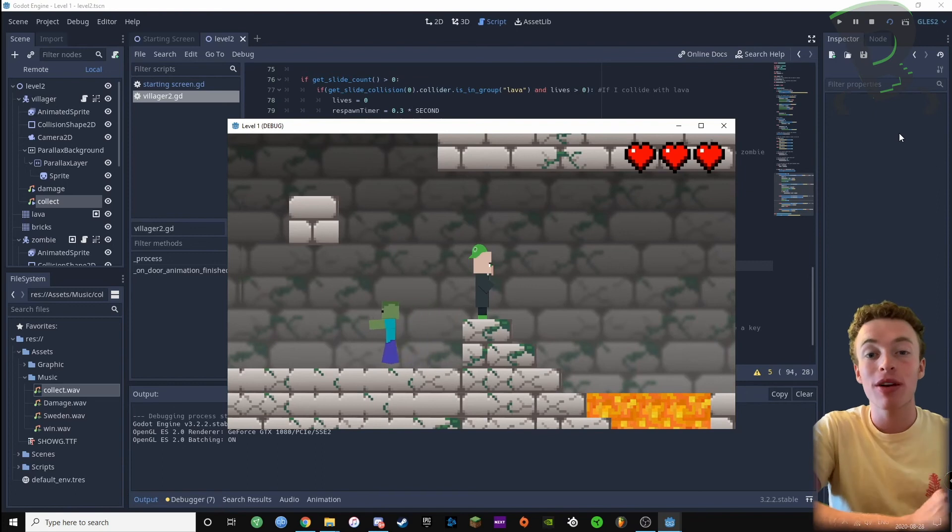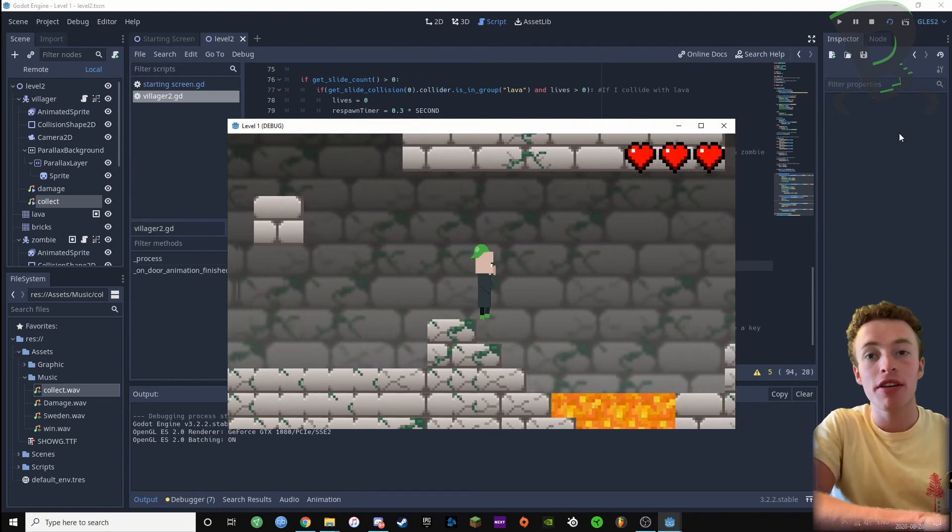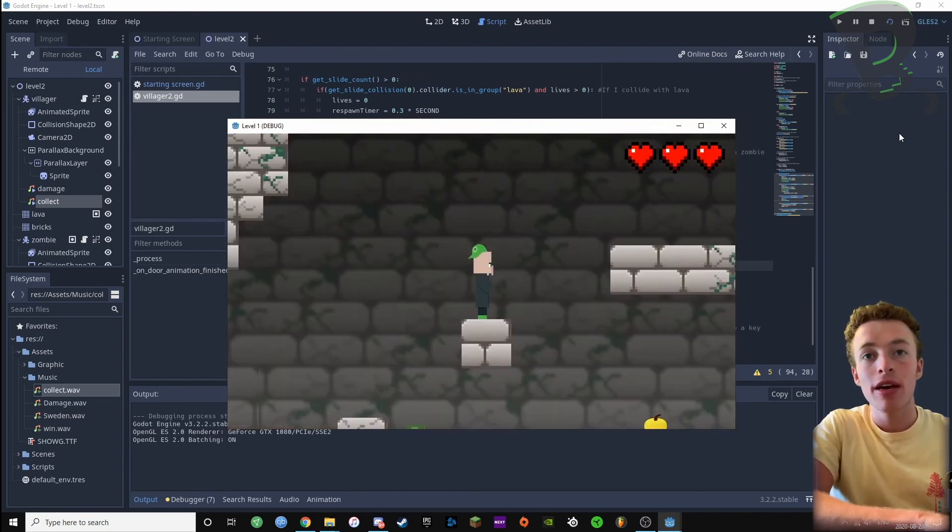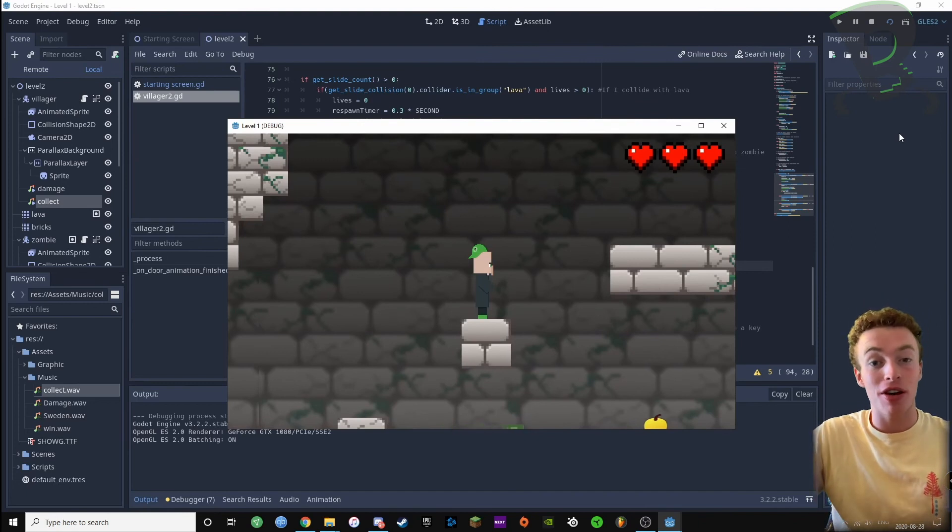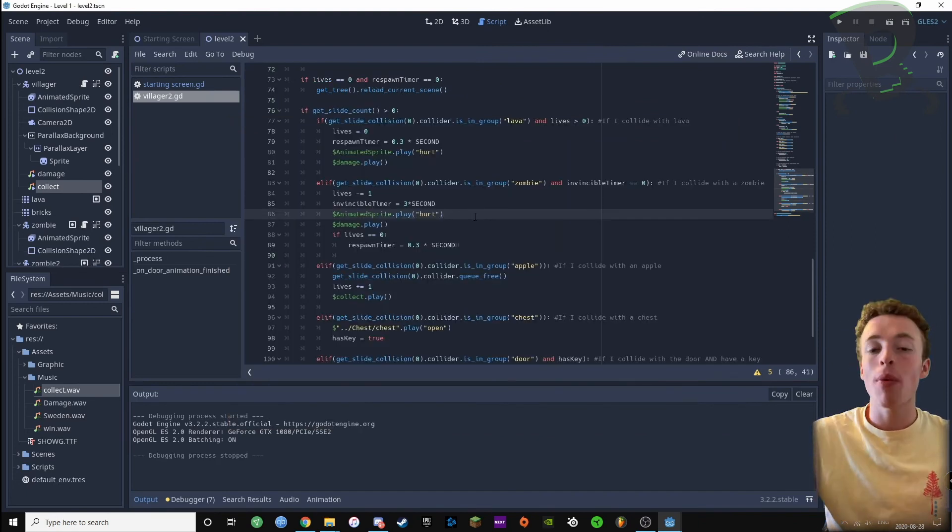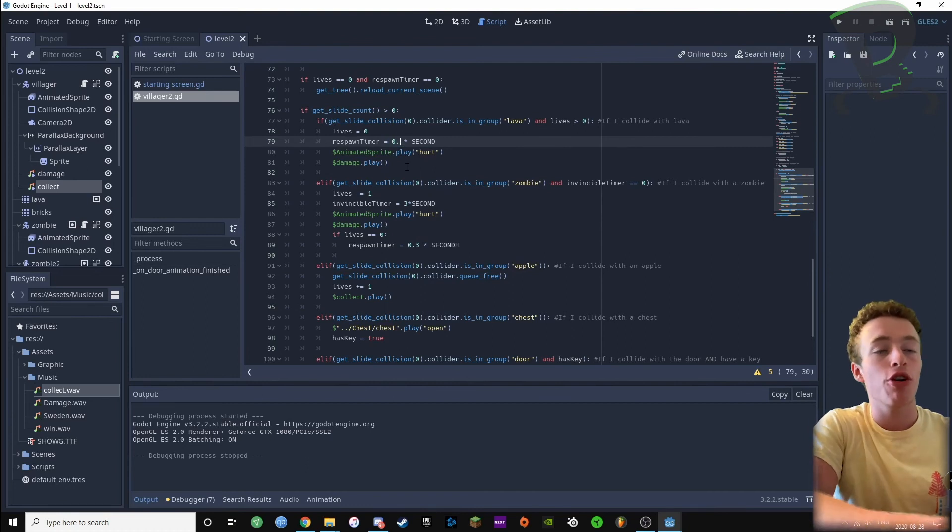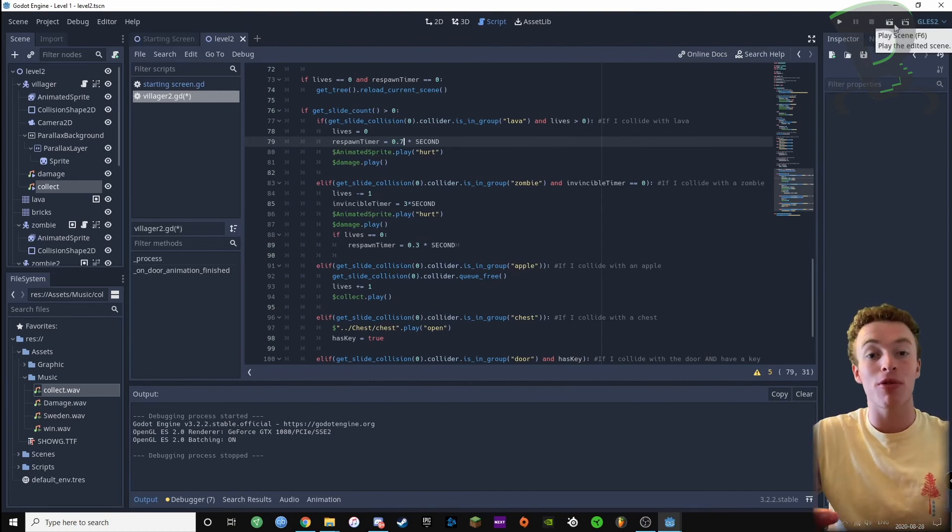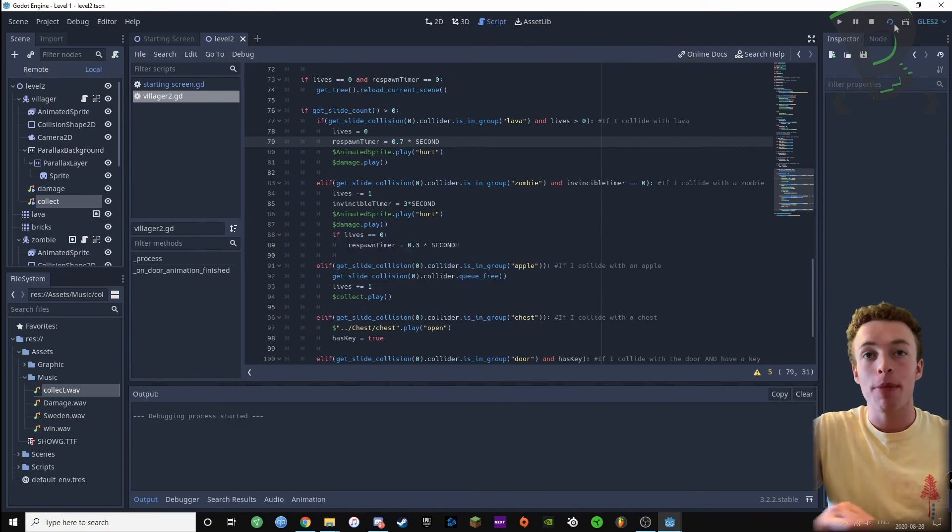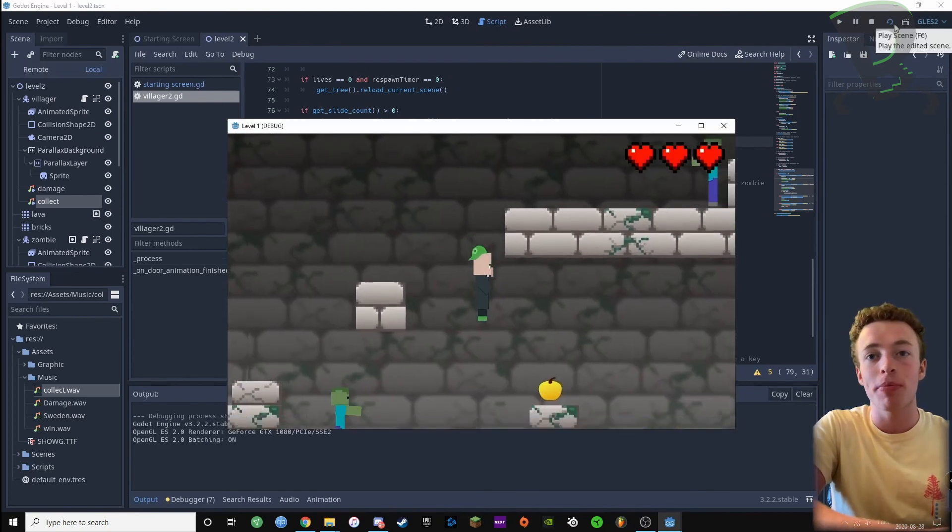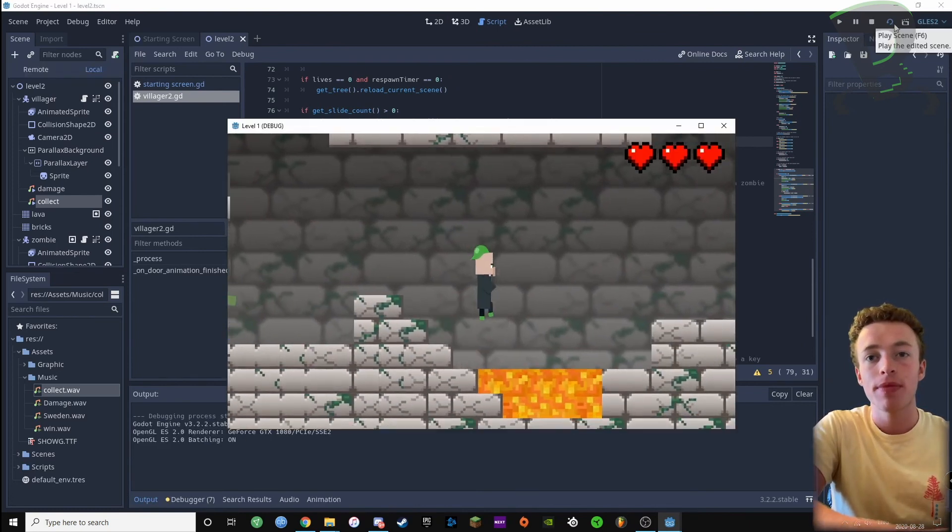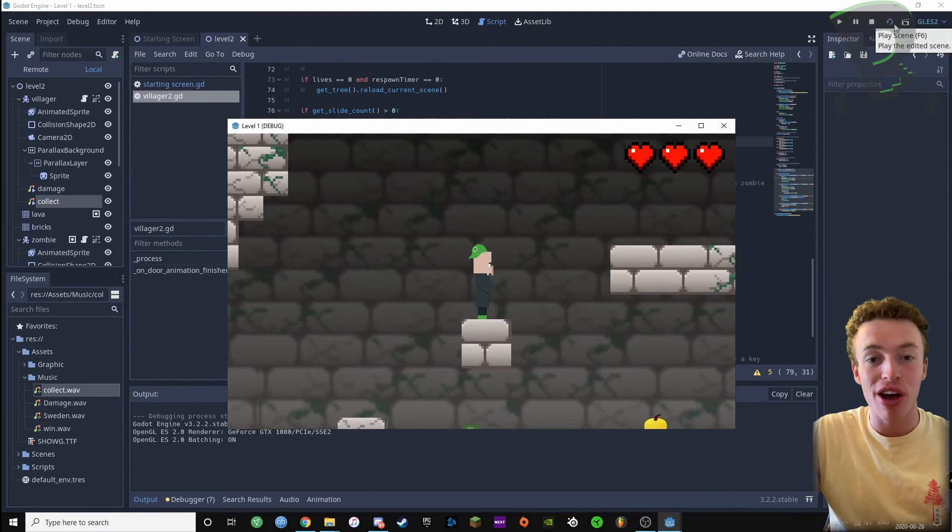There's one more thing we might want to change. As you can see, if I collide with a lava, it doesn't finish the entire damage sound effect. What we can do to fix this is increase this number right here, so I might try 0.7 here instead of 0.3. It just gives it a bit more time to respawn. I press play and you can see when I jump in the lava it plays the entire sound effect.